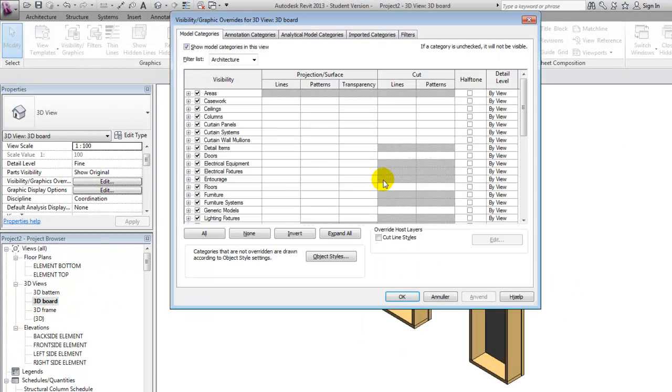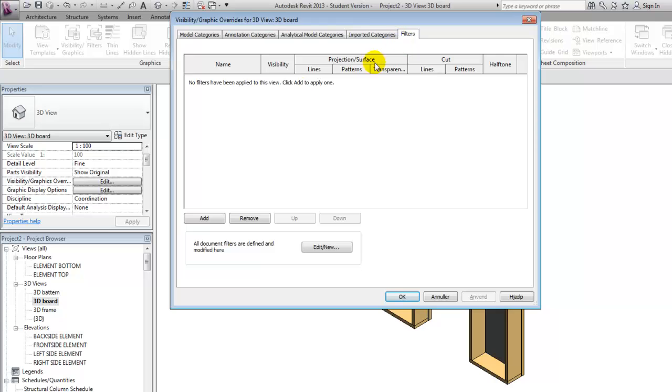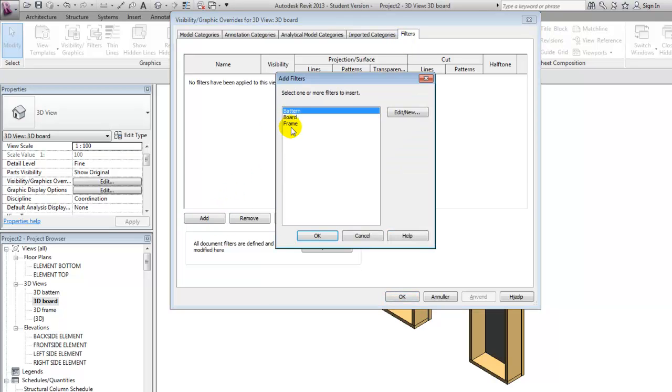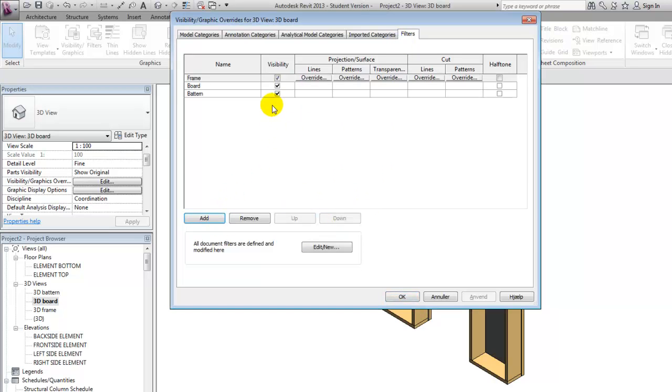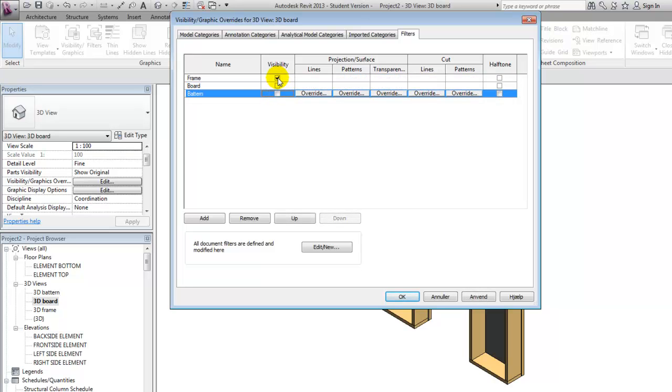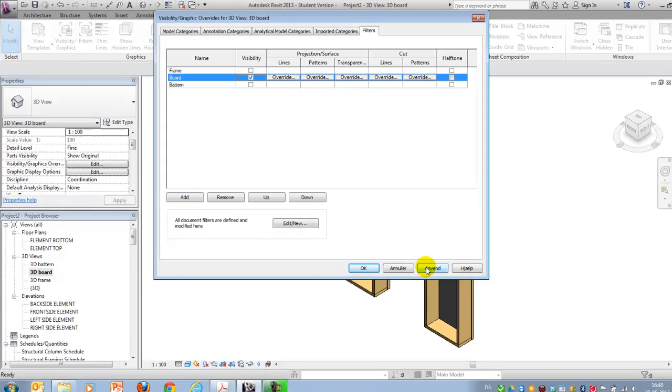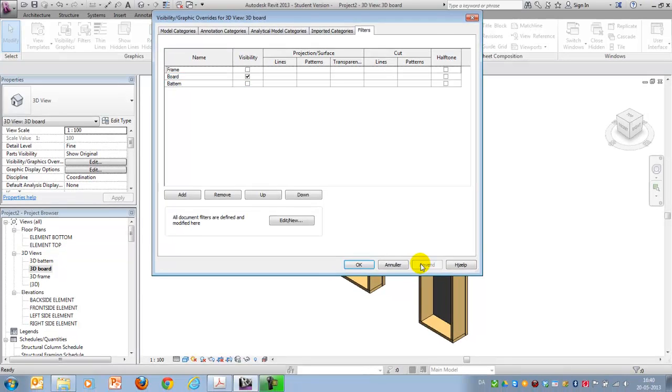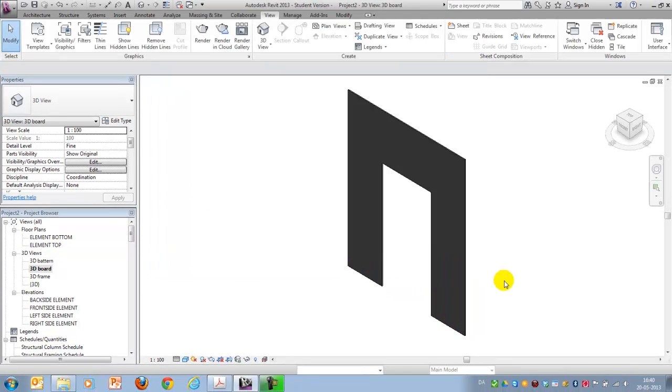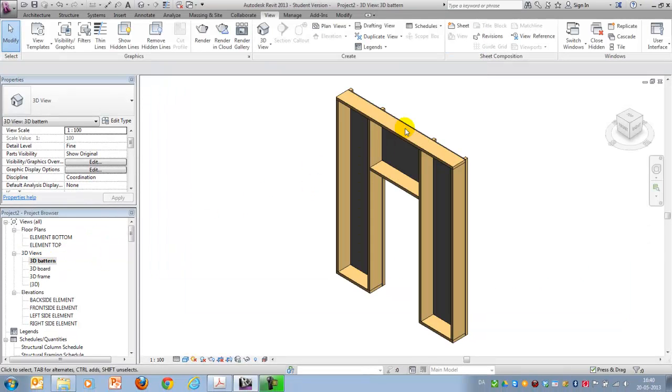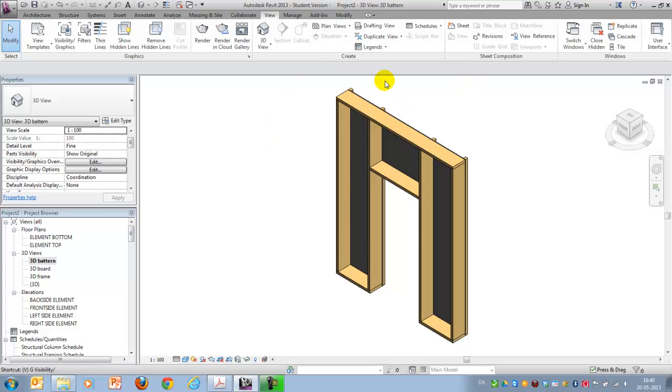I do a similar procedure for the board. Add my filters. And only apply this one that should be visible. Like this. And I do the same thing for the patterns.